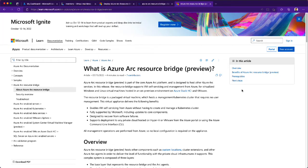Hello everyone. In this video, I'm going to be showing you the VM creation experience when you are using Azure Arc Resource Bridge. Azure Arc Resource Bridge, as you see on the screen, it's currently a preview feature and it provides the capabilities to create virtual machines using your normal Azure portal, but the actual virtual machine is created in a local HCI cluster or a VMware cluster.